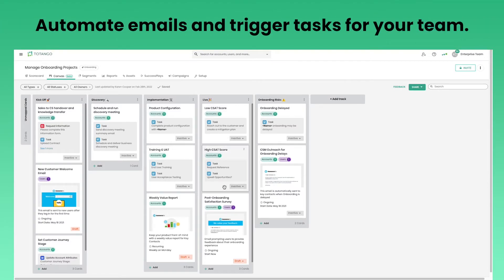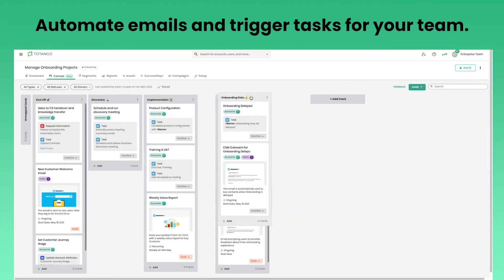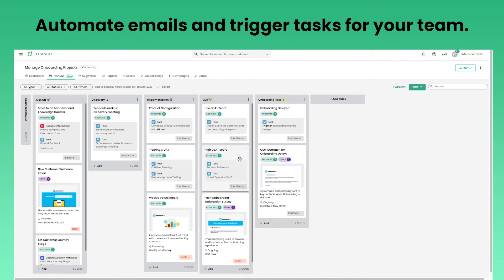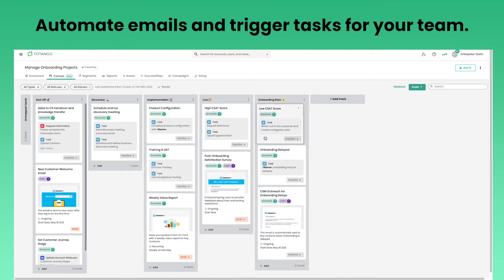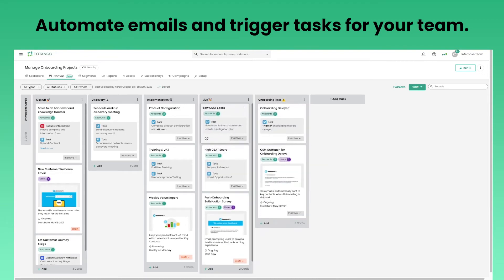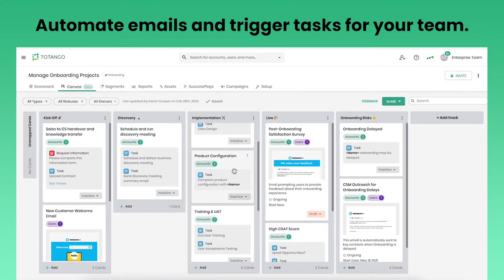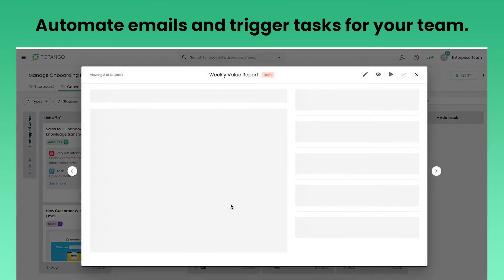Set any customer program in motion with easy-to-follow tracks and cards. Start by mapping, designing, and organizing your customer journey with tracks.